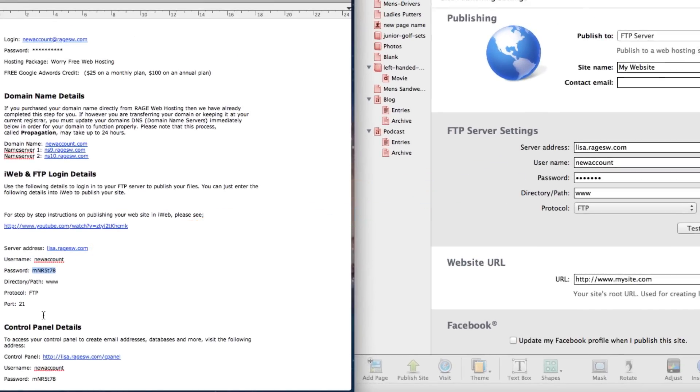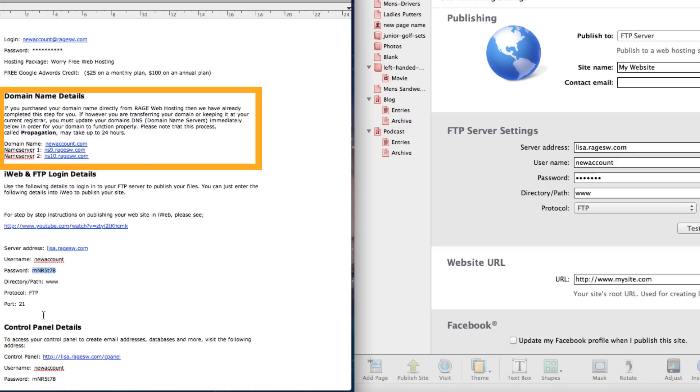If you transferred your domain, make sure to follow the instructions in the Domain Name Details section of the email as you will need to update your name servers to indicate that Rage Web Hosting is hosting your site as well as housing it. And that's it. Once you publish your site, you can then visit your website on your new web host.